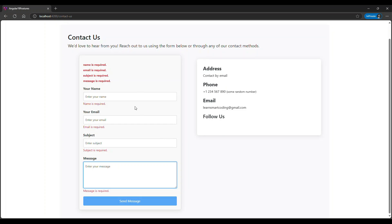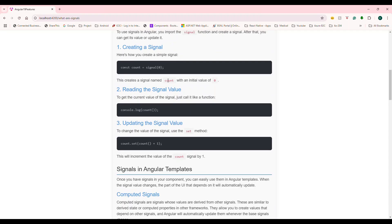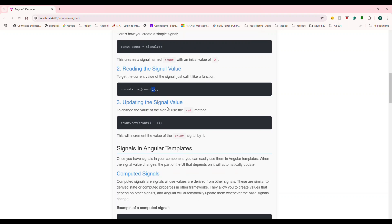So we saw how signals can be created, how signals can be updated, how you can reset the signals, and how you can use signals. Now let's look at the other types of concepts. We know how to create a signal, how to read it (call it as a function), and how to update it (use set() with a new value).